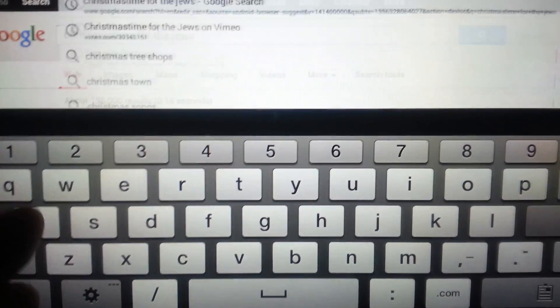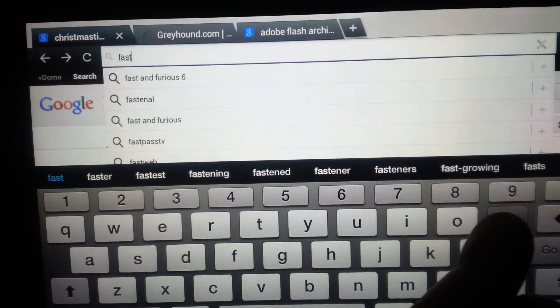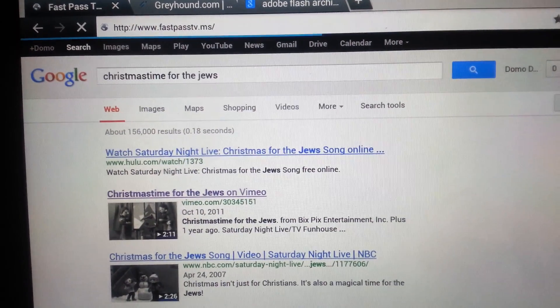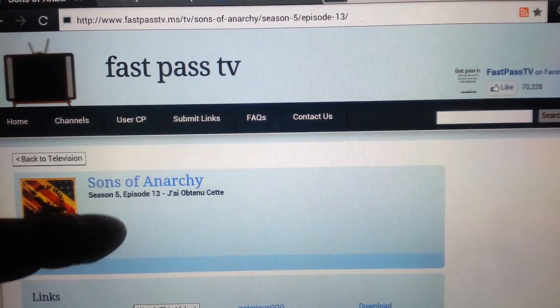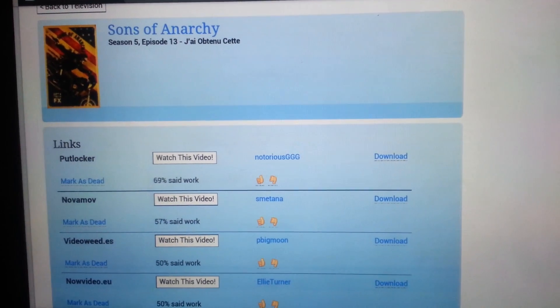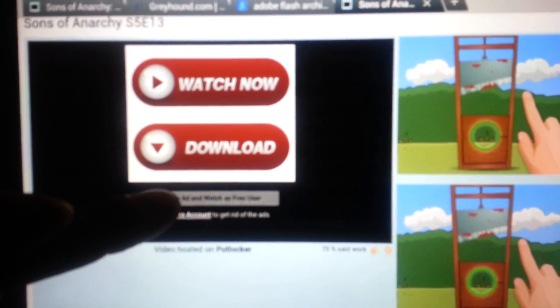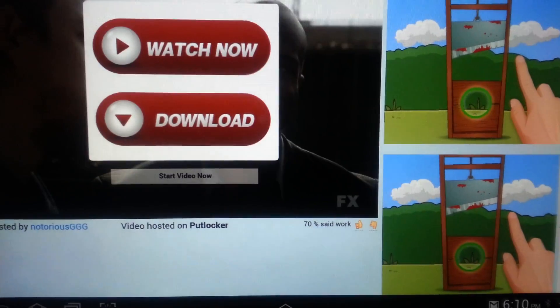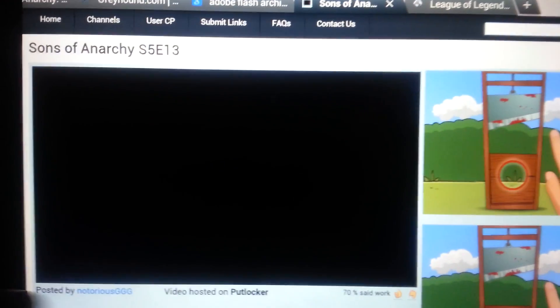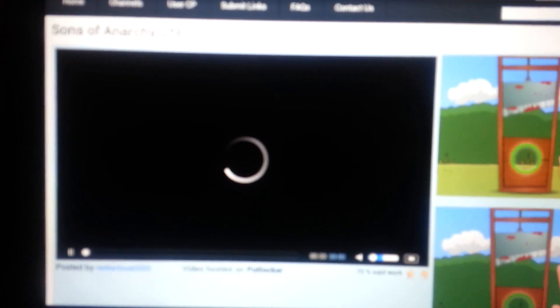I know Hulu doesn't do it, but Vimeo — if you go to Fast Pass — let's see, if you want to watch an episode of Sons of Anarchy, we'll look at it as a quick link here. Oh wait, there it is — 'Start video now.' We'll go back.